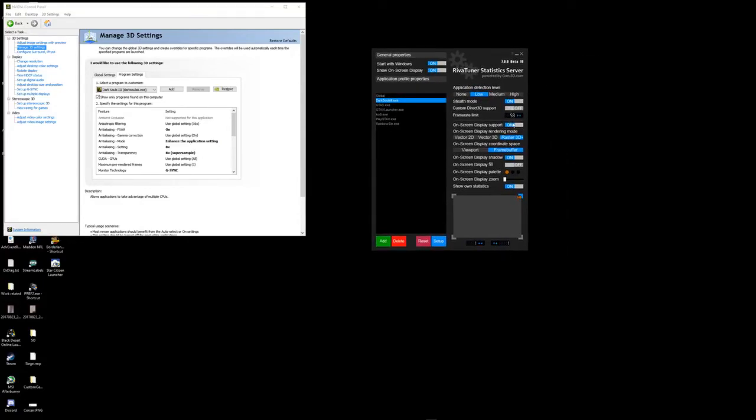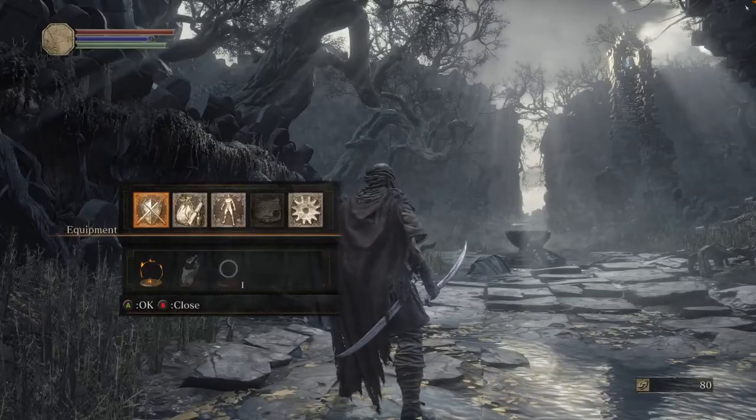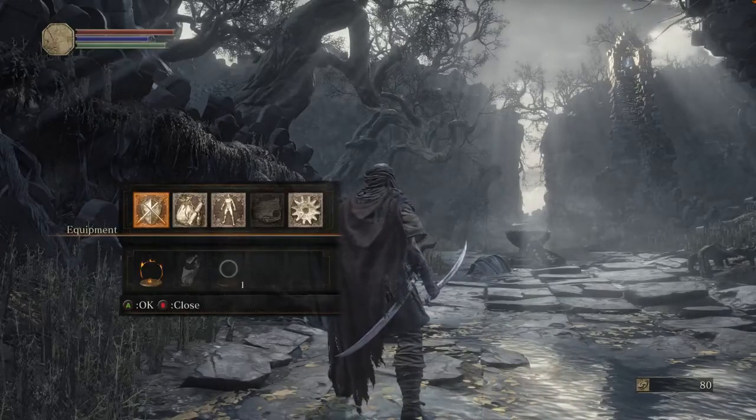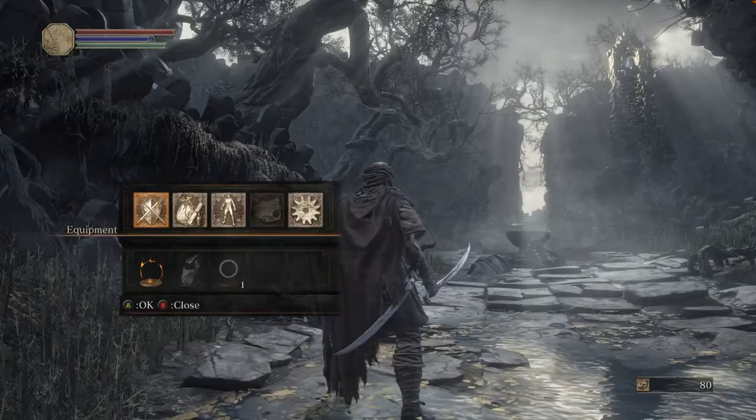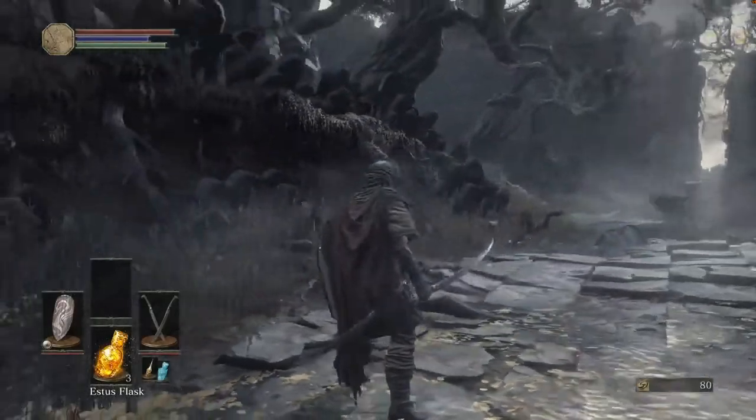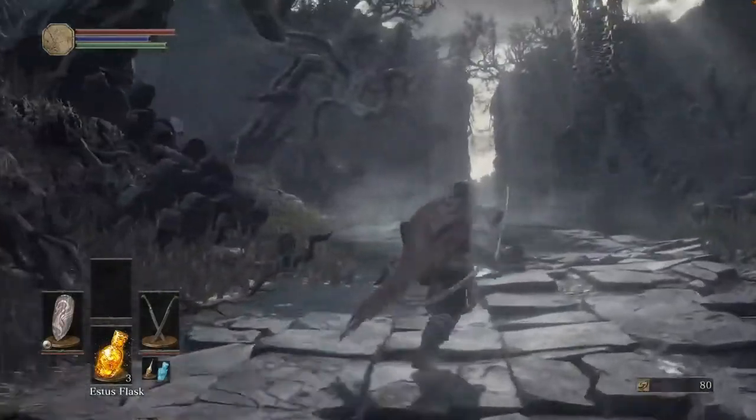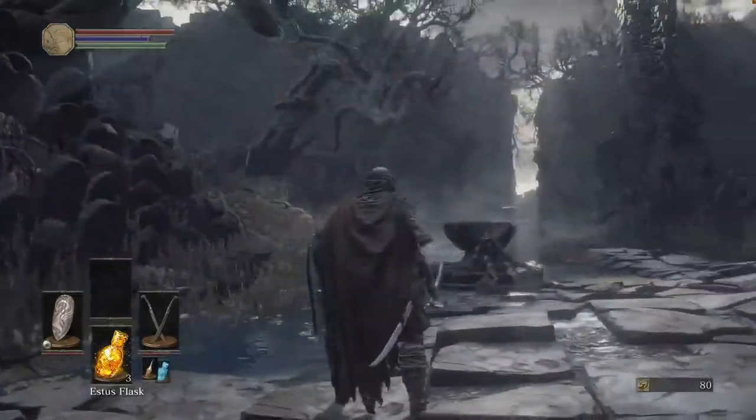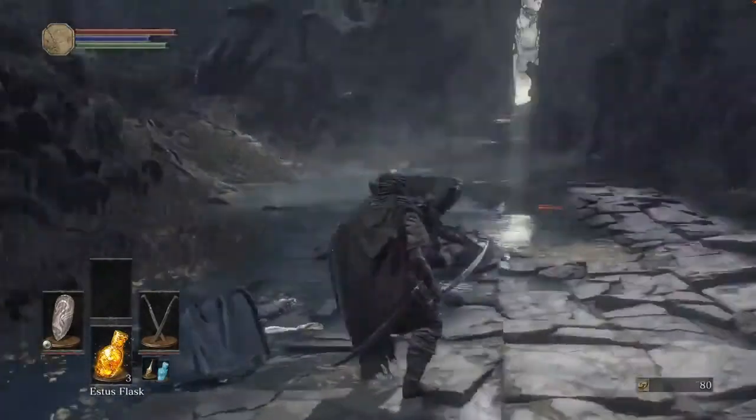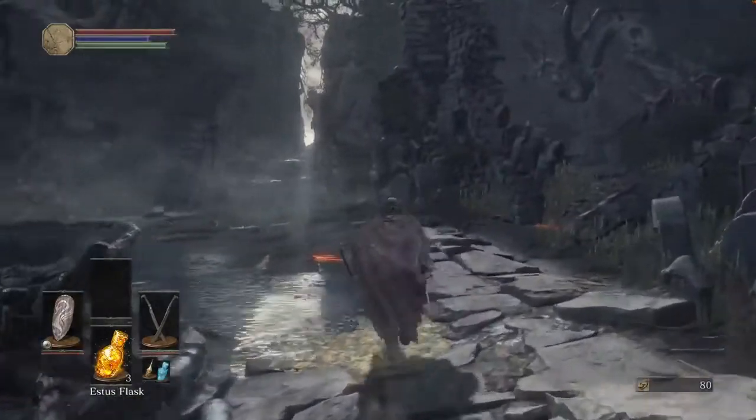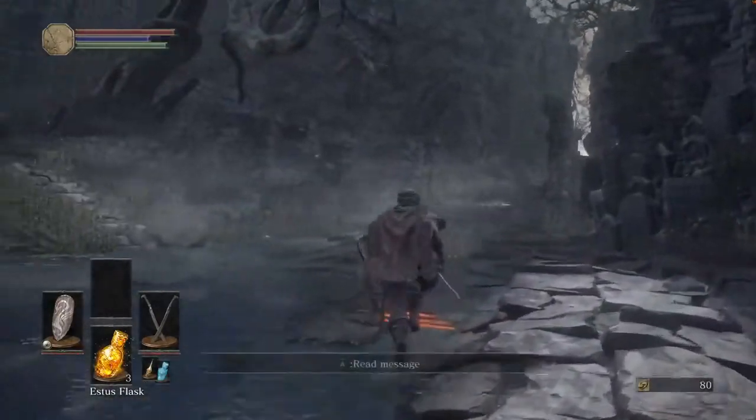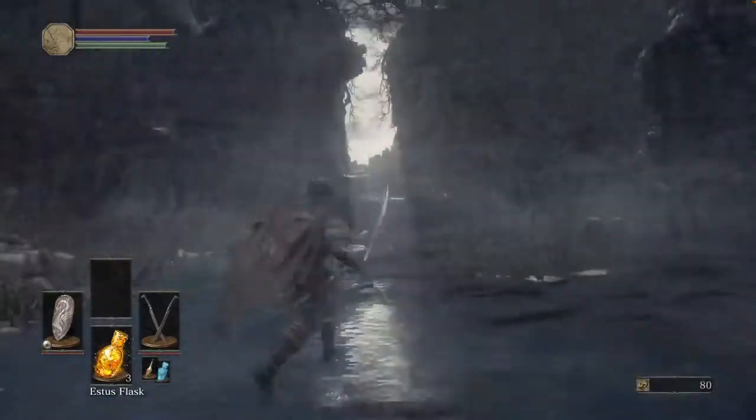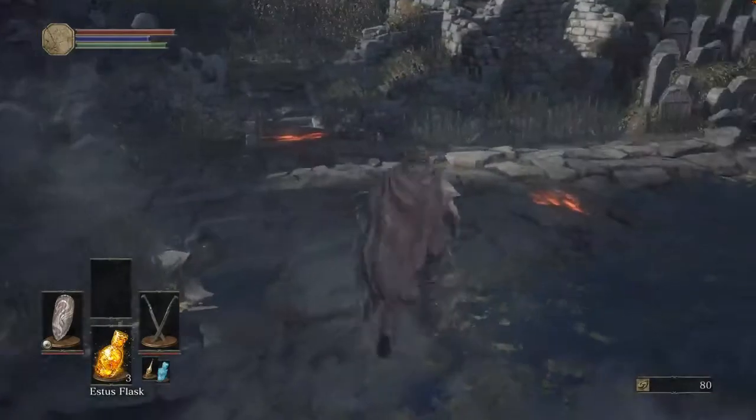So going back into the game, you'll notice on the top right corner there if you can see it, it's 59 frames, capped at 59 frames. Now the game, the screen tearing is just about gone. I don't see any screen tearing. It feels pretty smooth running around.